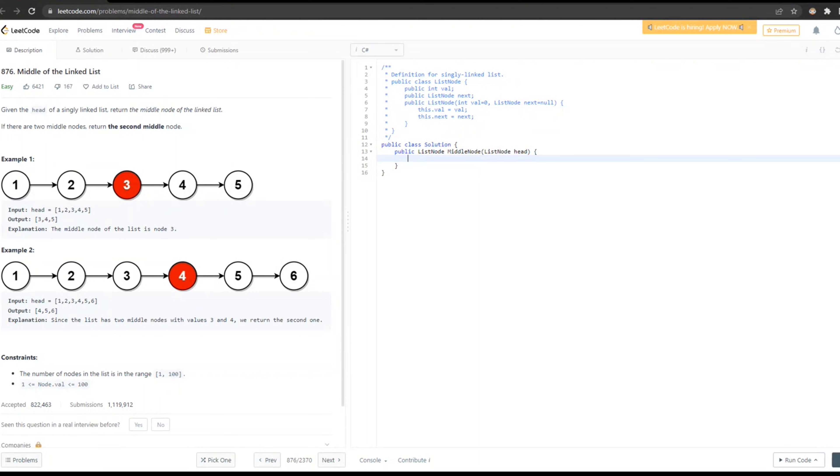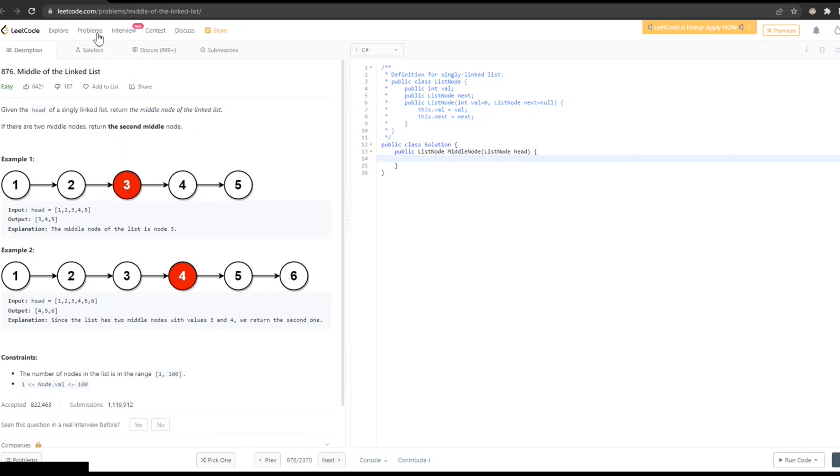Hello everyone. My name is Banish Kumar and you're watching Software Circle. Today, I brought you another example of linked list where we will try to solve this linked list. Actually, this is from Leadcode, as you all know. Here, this problem statement, I'll just read it fast and we'll try to solve this.